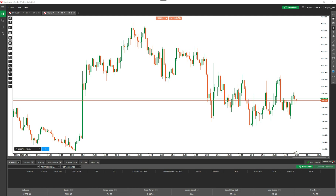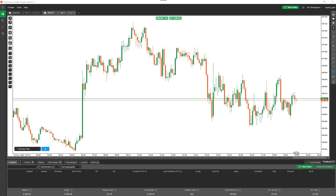This video explains the C Trader risk and reward tool and how to use the last swing high and low option. For those that don't know, the last swing high or low refers to the last time the price swung high or low, and I'm going to explain how that works with this particular tool.